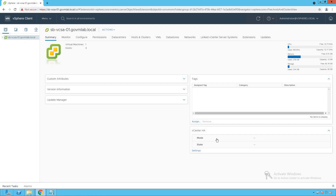Hello everyone, welcome to GoVM Lab. So far what we have learned, we have learned about host profile — how do we go and extract a host profile from our reference host, attaching that profile to our target host and cluster. We have also learned about how to perform host level customizations and performing compliance check. As the last step of our host profile configurations, we are going to learn about host remediation.